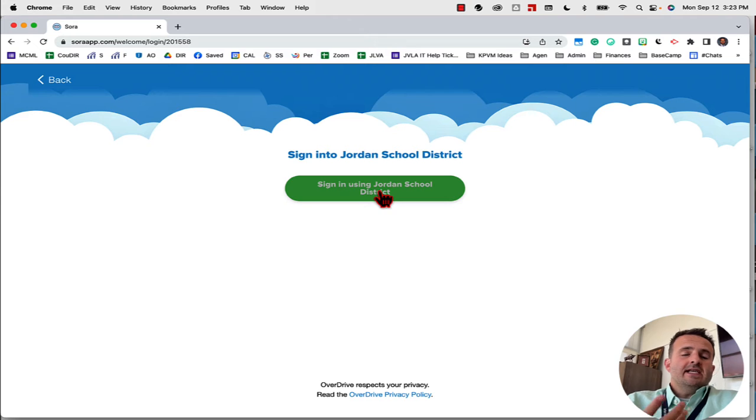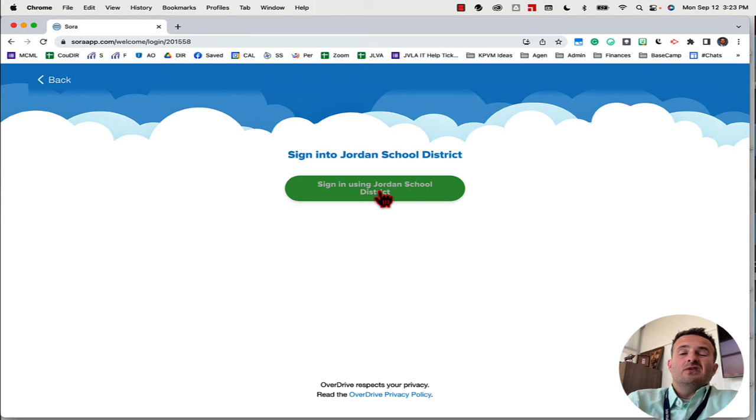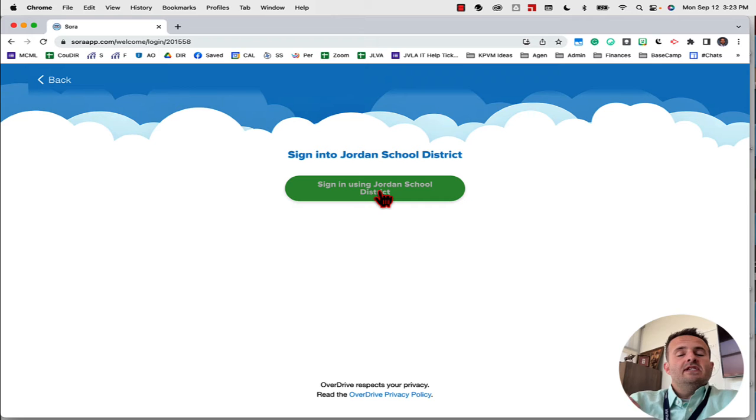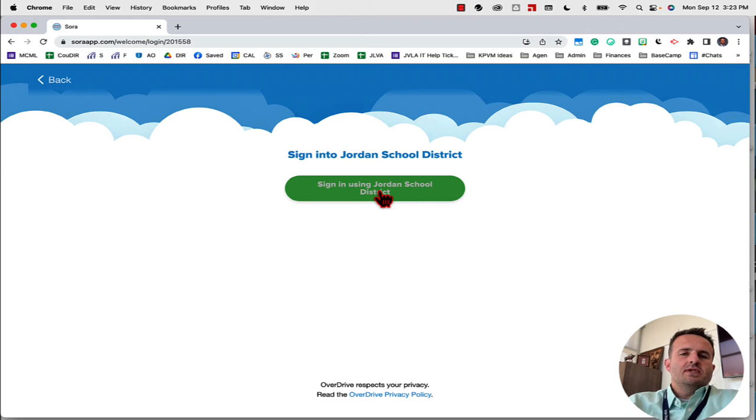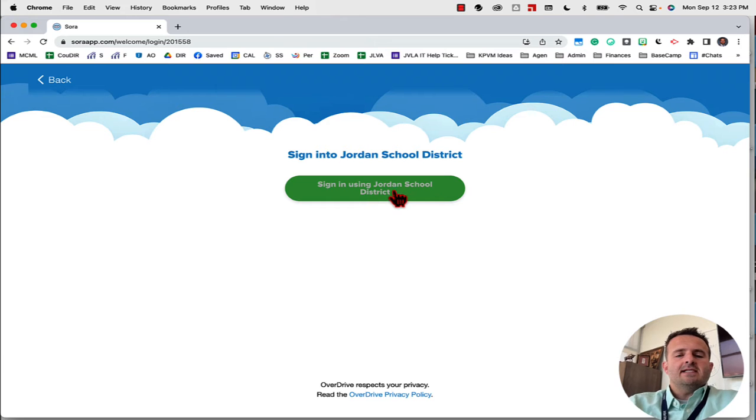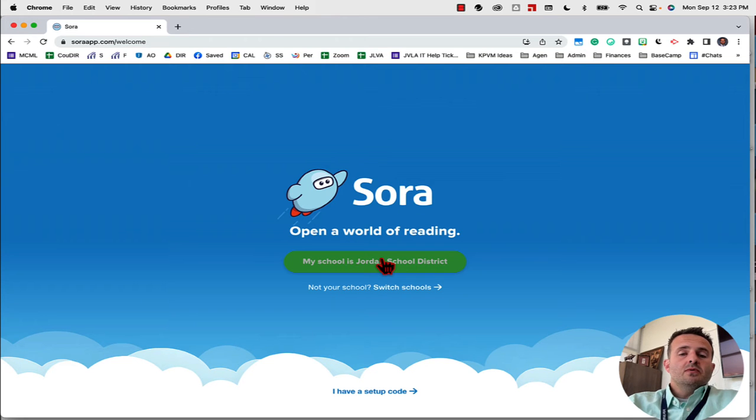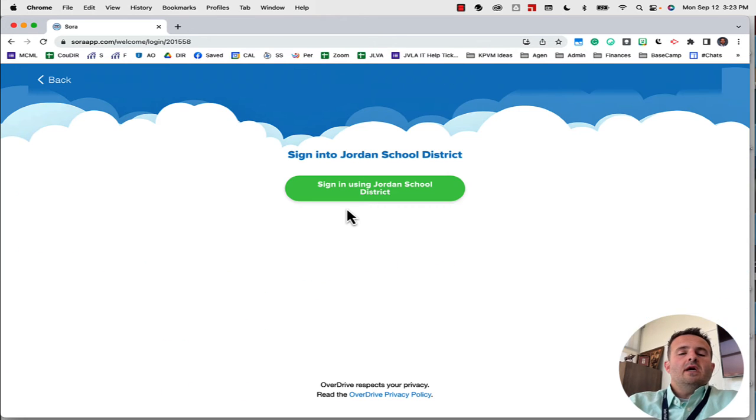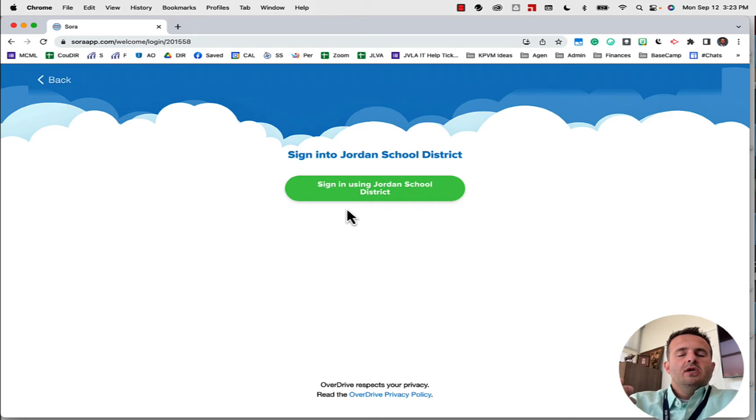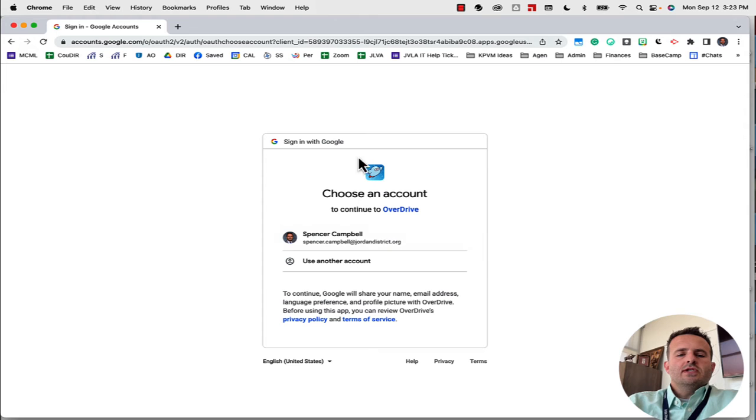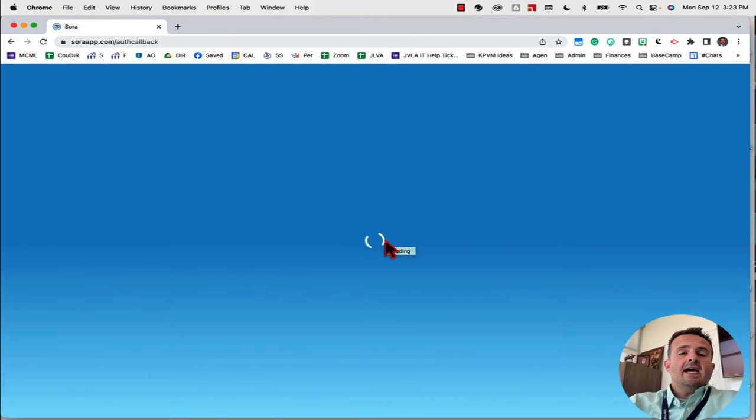The nice thing about this sign-on for our students is that it's a single sign-on. Your district may have a different username and password, but most districts use a single sign-on to make sure students can access this. When I click on sign in using Jordan School District, it's actually going to take me to single sign-on through Google. You'll notice it'll have my account here. I'll connect and now what you'll see is I have access to all of the books.